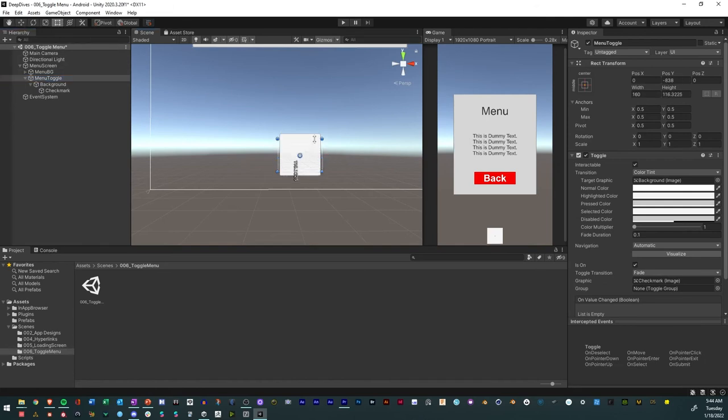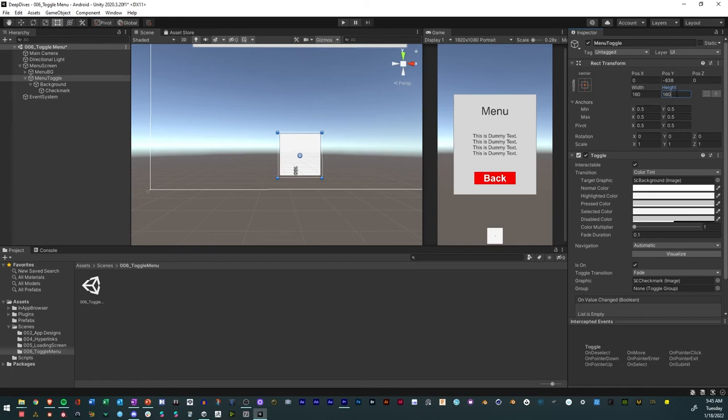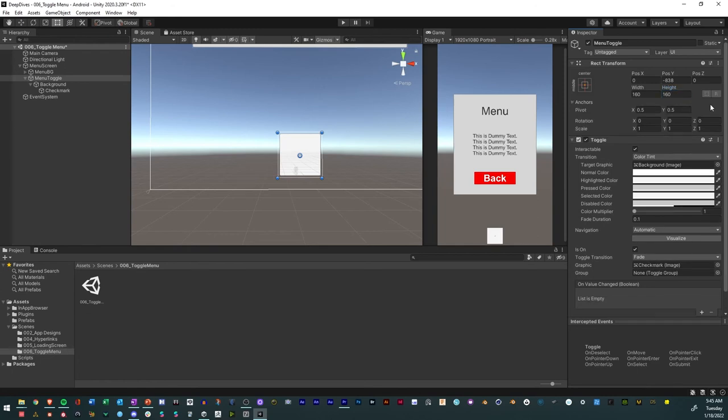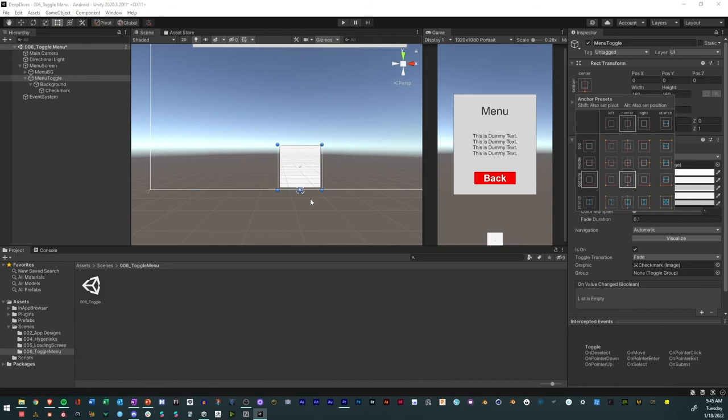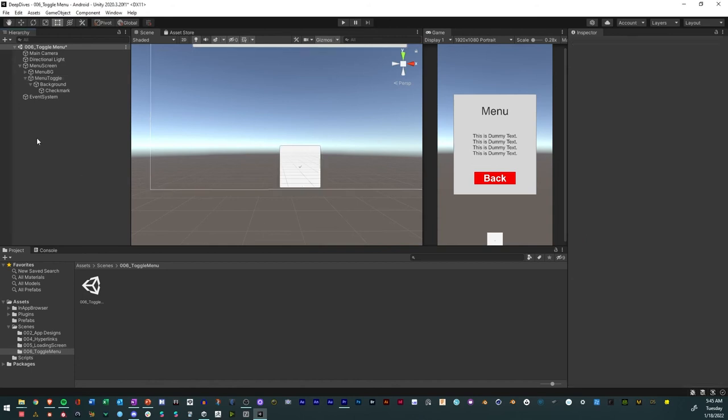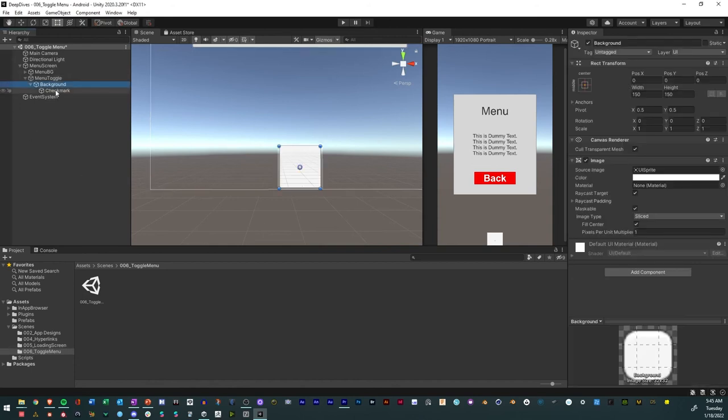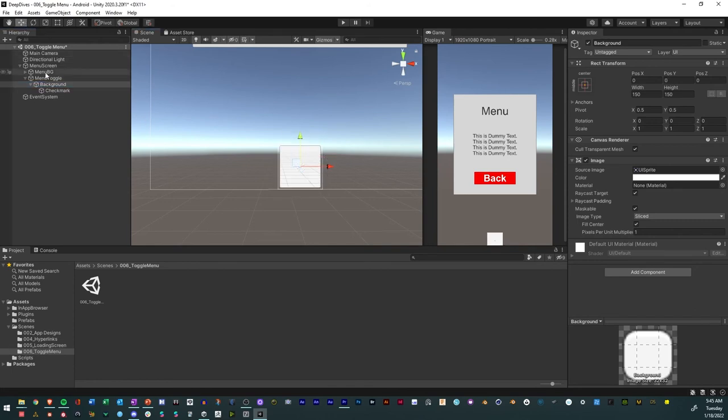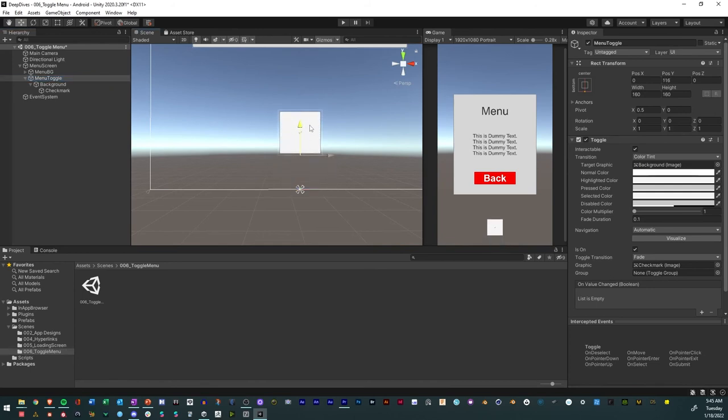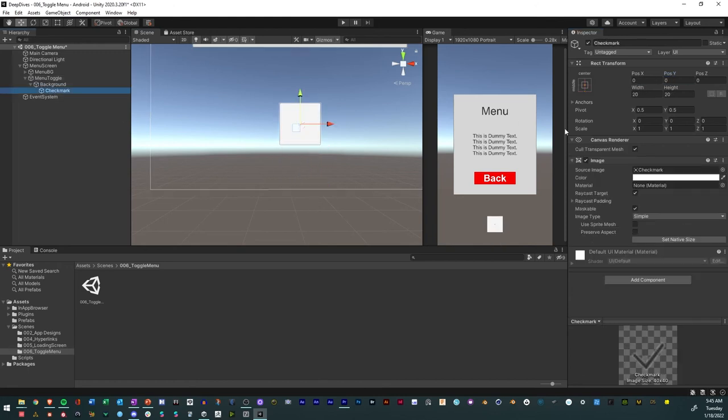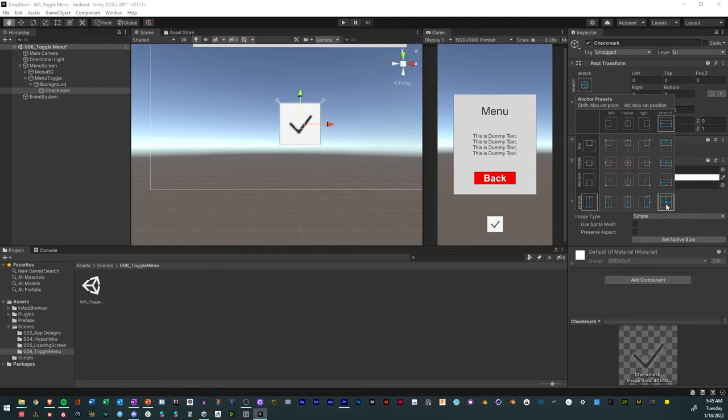Then we'll increase this to 160 by 160. We'll also anchor it to the bottom. Take the menu, we'll just lift it up by 150, and the check mark I'm going to make this as large as possible.